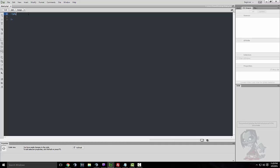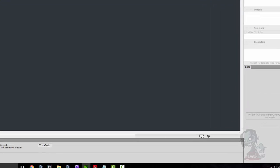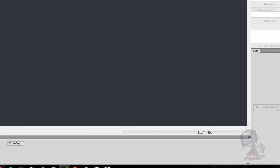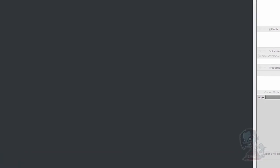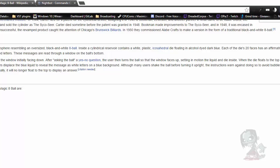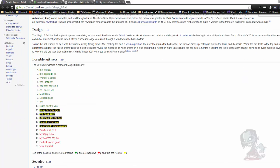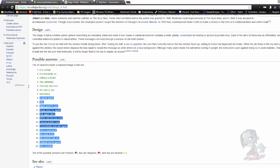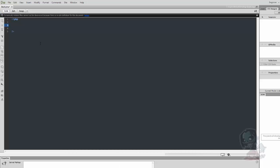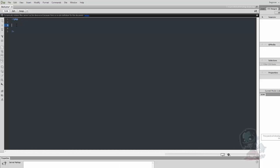Now that we have the opening PHP tag, what we're going to do is set up an array. I'd recommend going to Wikipedia and looking up 'magic eight ball' — they have all the possible answers, a total of 20. I highlighted all 20 and pasted them in.